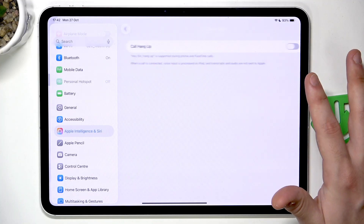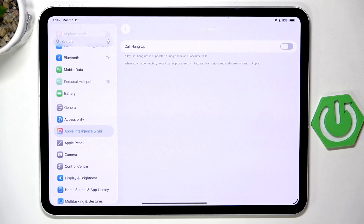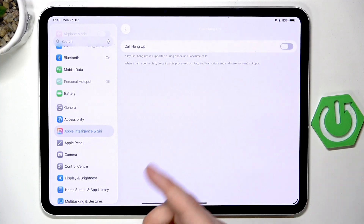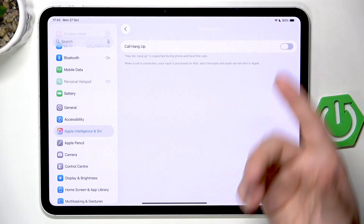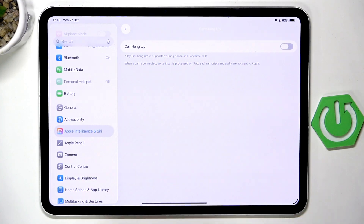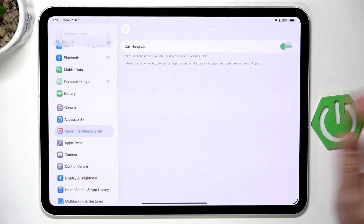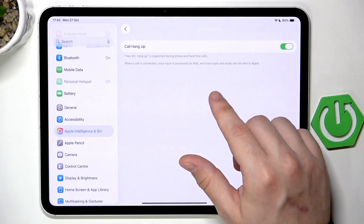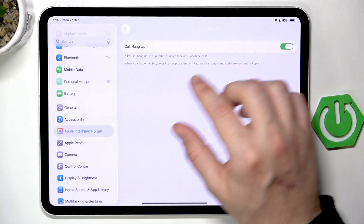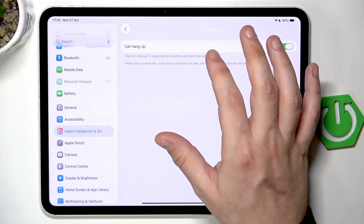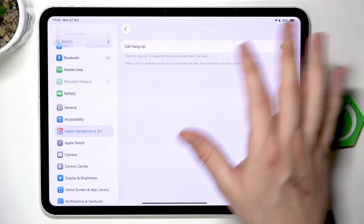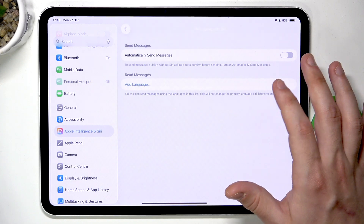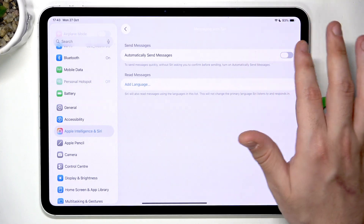You can also hang up calls using Siri. For example, when you are in a call, you can enable that function and then all you need to do is say 'Hey Siri, hang up' and the call will be automatically ended. Let's enable that — but be aware it might only work on FaceTime, not every app will support that.